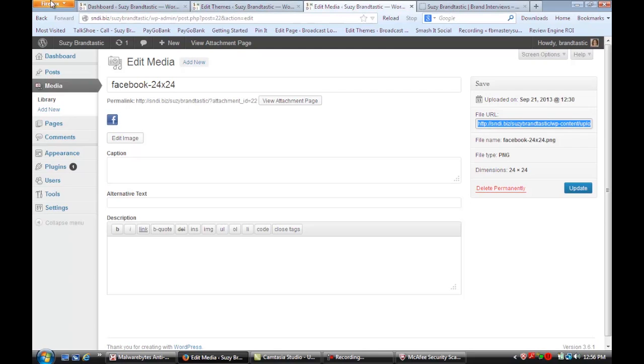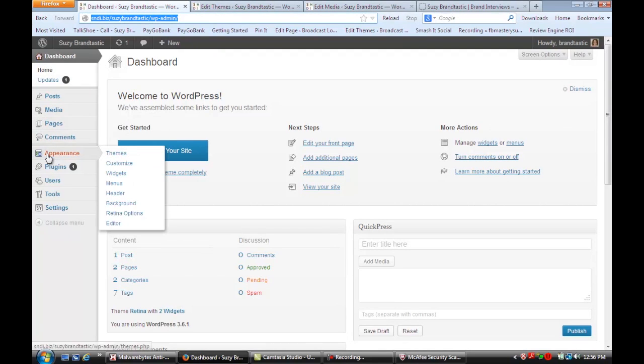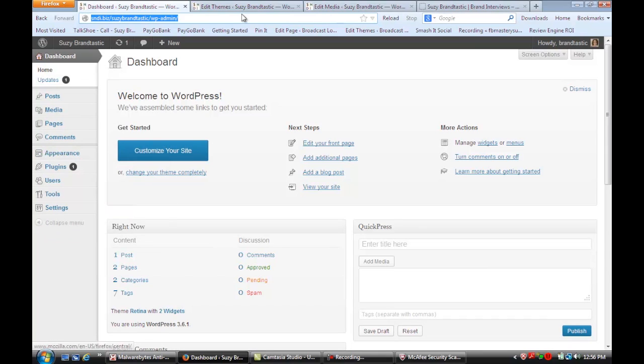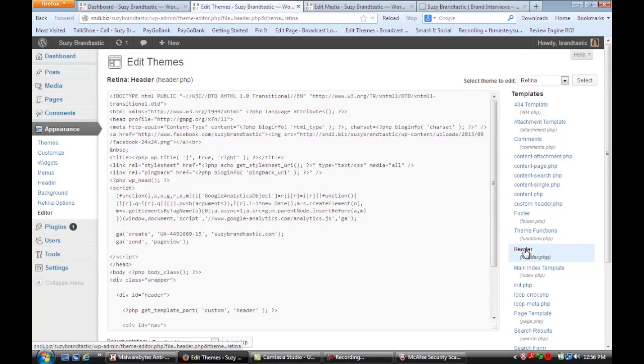Then we're going to go back to the dashboard, go under appearance and to editor. Once you're at the editor, go to the right side and select the header file.